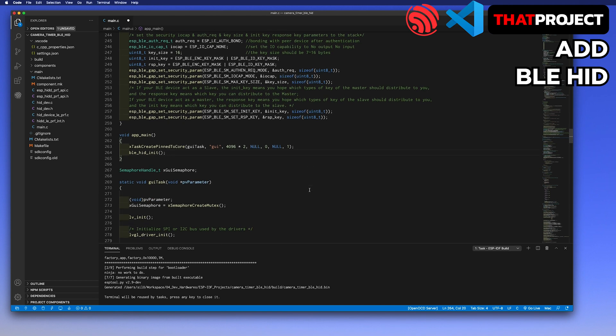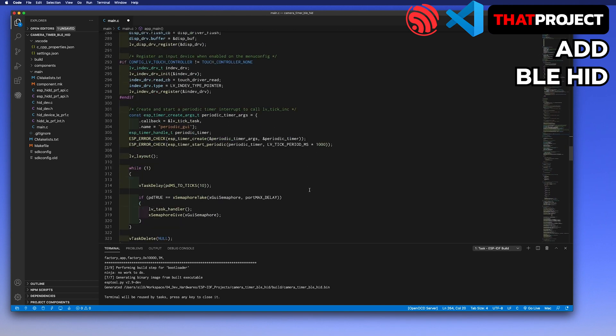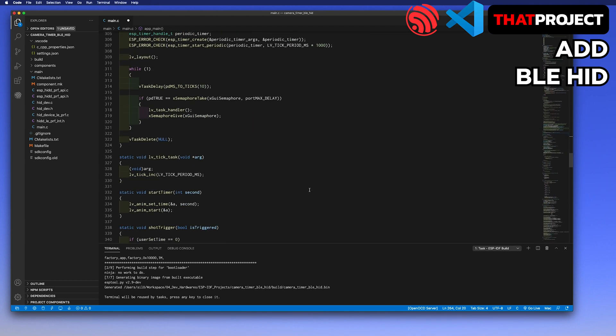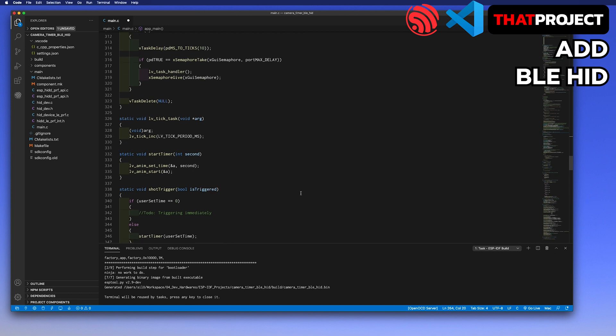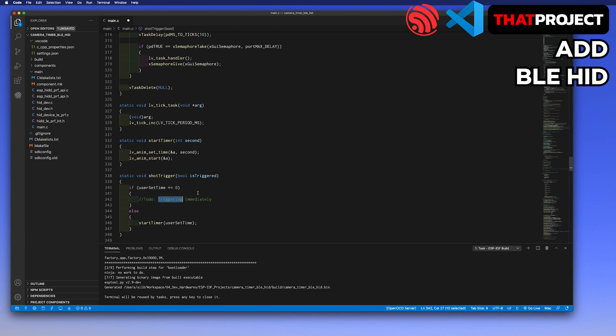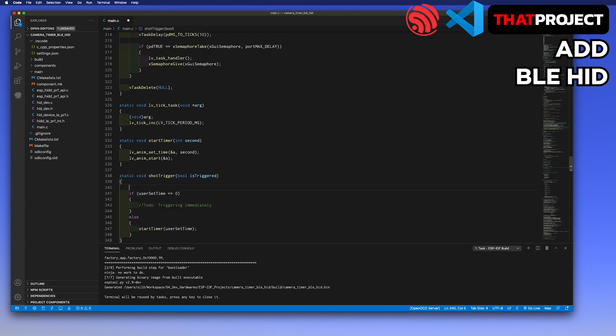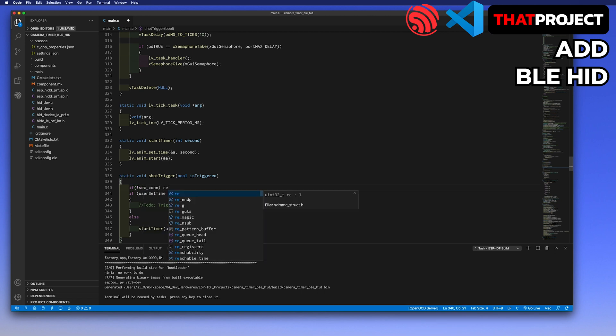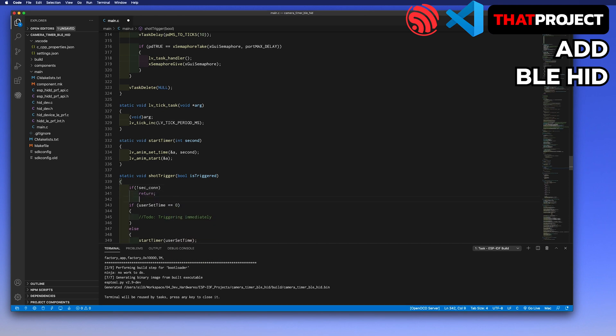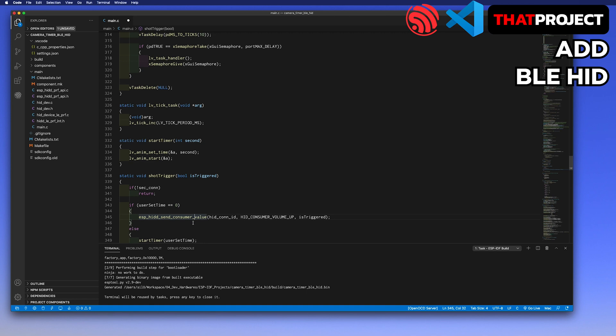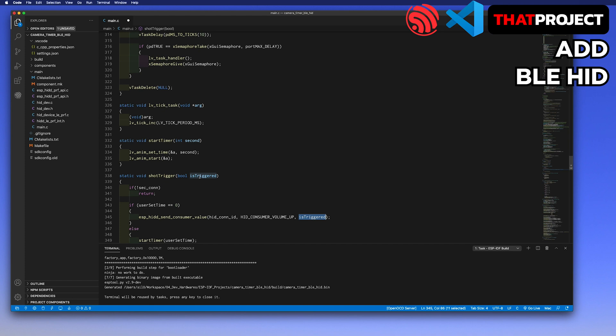From now on, when the user presses the shot button, the volume up key must be passed through the BLE. It's very simple. Move to the function shot_trigger. Before sending something into BLE, we must check the current connection first. If it's not connected yet, we don't need to send it. Using the function ESP_HIDD_send_consumer_value, we can send key value to paired device. HID_conn_id is the connected device ID. HID_consumer_volume_up is the key defined. The last parameter is a bool variable. Imagine the keyboard we are using. All keys have two states: pressed and released. So this function performs like that.